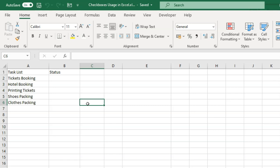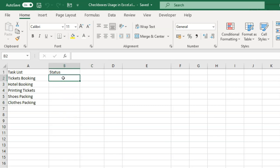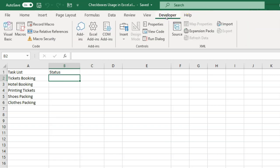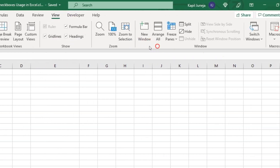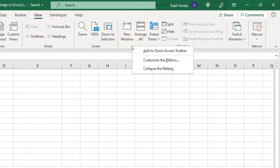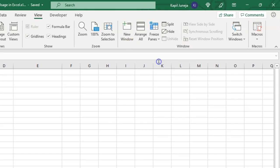To do this I need to create a checklist. So what you need to do is go to the Developer tab. If you don't see this tab, right-click on any menu and you will see 'Customize the Ribbon'. Click on that.